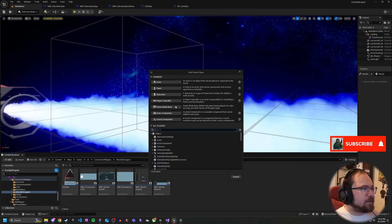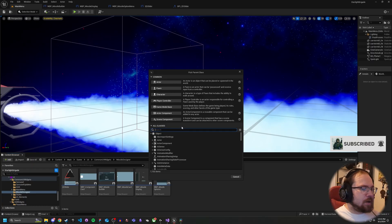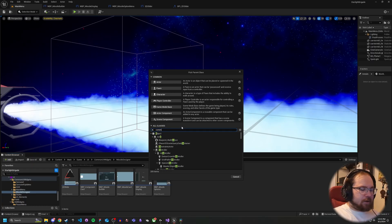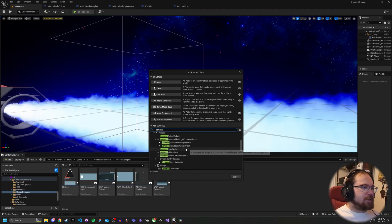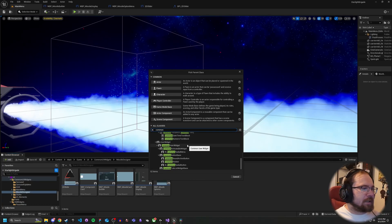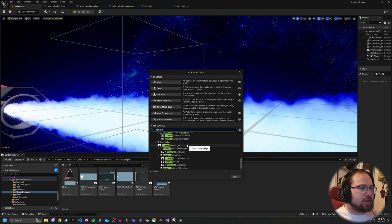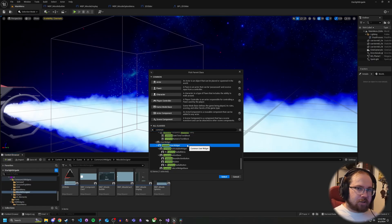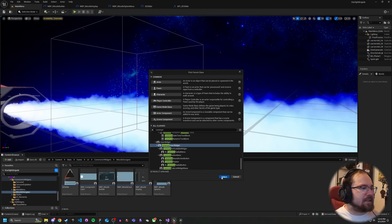First, let's go ahead and create a Blueprint class. Depending on if you're using common UI or not, you'll have to make sure you use the correct base class. If you are using it, you want to use something like an Activatable Widget or User Widget, depending on how you're actually using this widget. If you're not, if you're using just a regular one, you can just use a User Widget.